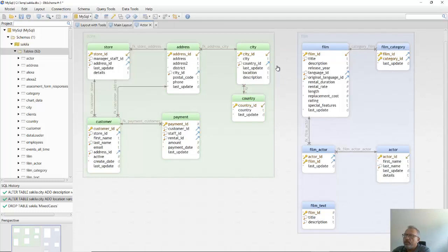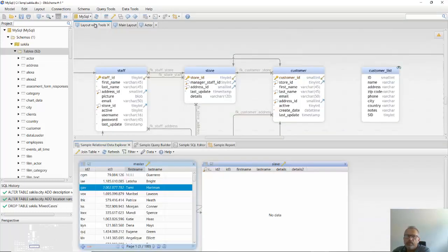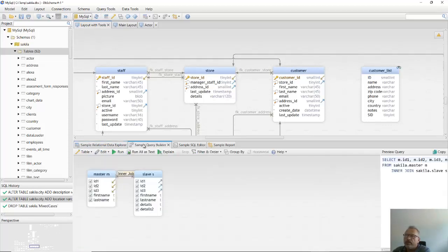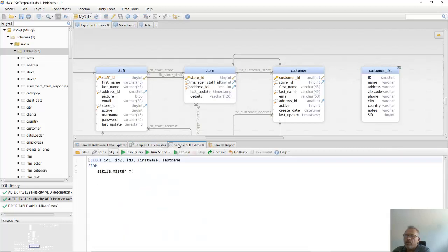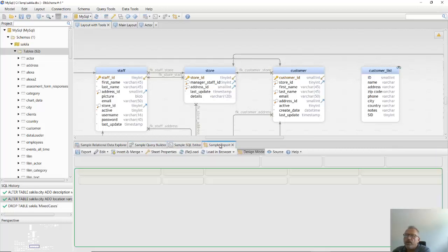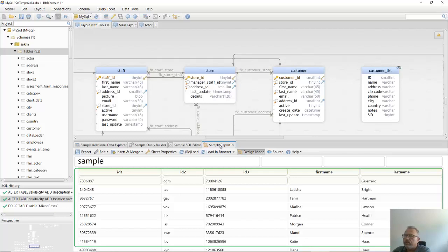The model stores the schema structure and the layouts. The layouts are diagrams with different tools. I choose to use relational data browser, visual query builder, SQL editor, and database reports.